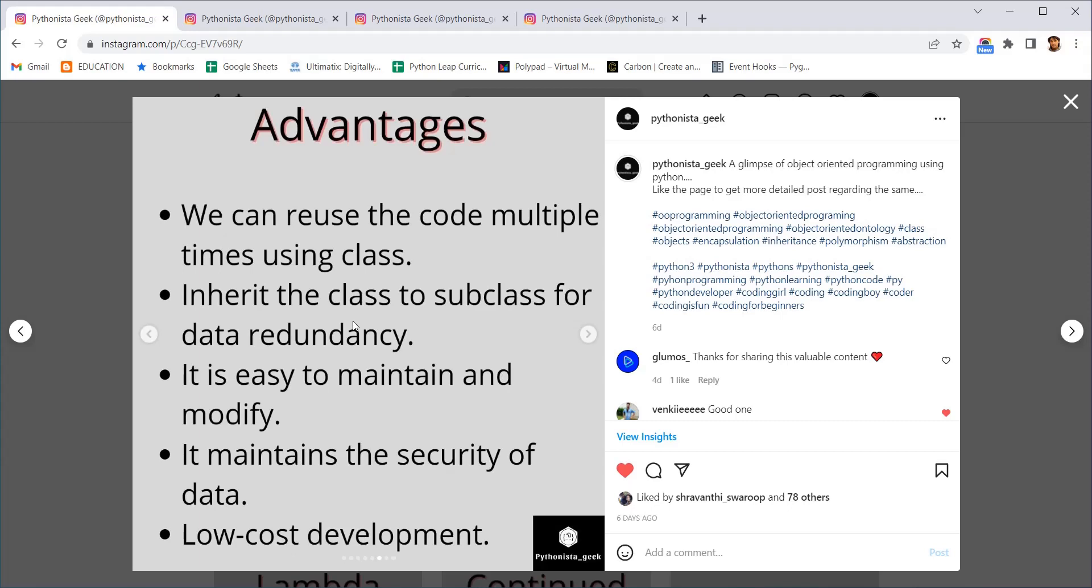Now coming to the advantages. An advantage of object-oriented programming is we can reuse the code multiple times. It has become a data type itself. We can use that data type whenever needed inside our program. We can also inherit, the inheritance property will make our code very short and easy to maintain. If you want to modify something it is very easy to modify with the variables so it will be modified throughout the program. The security is also very high in object-oriented programming. And the cost of development is also low.